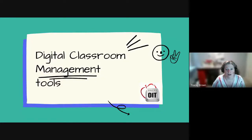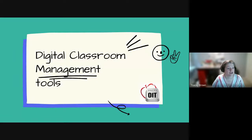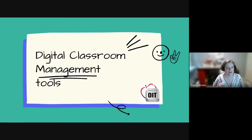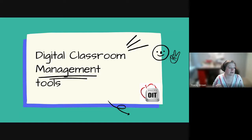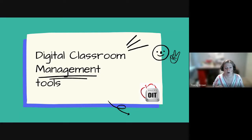Good morning everyone and welcome to the second October middle school virtual session. Today we're going to talk about digital classroom management tools in two different definitions: the traditional definition of controlling student behaviors and giving students agency to self-monitor, and also classroom management in terms of monitoring engagement — seeing if your students are working on what you're asking them to do.